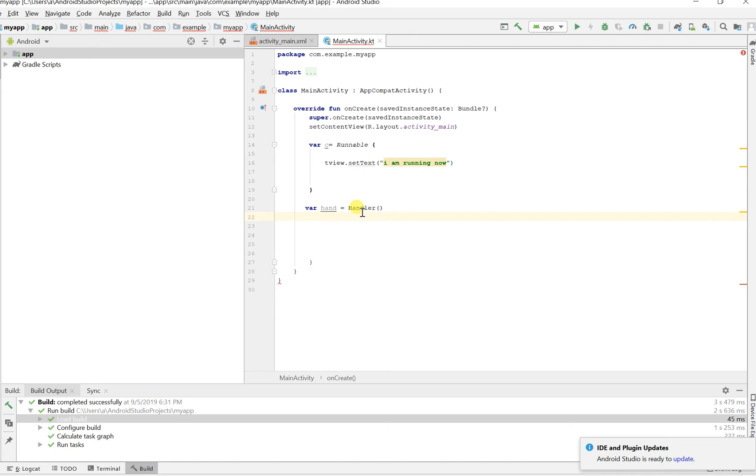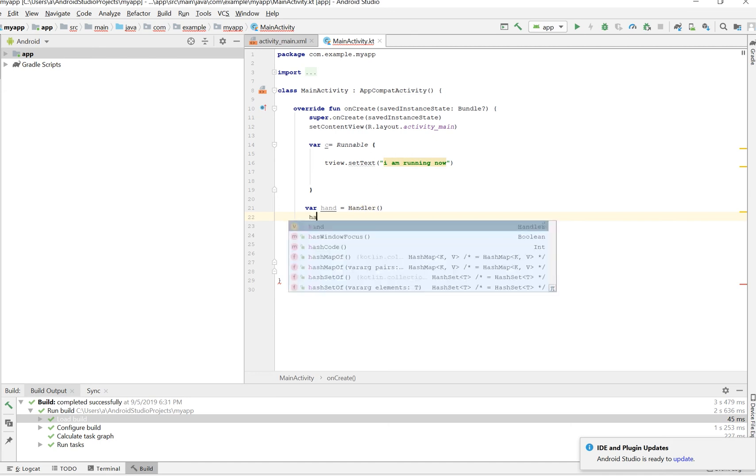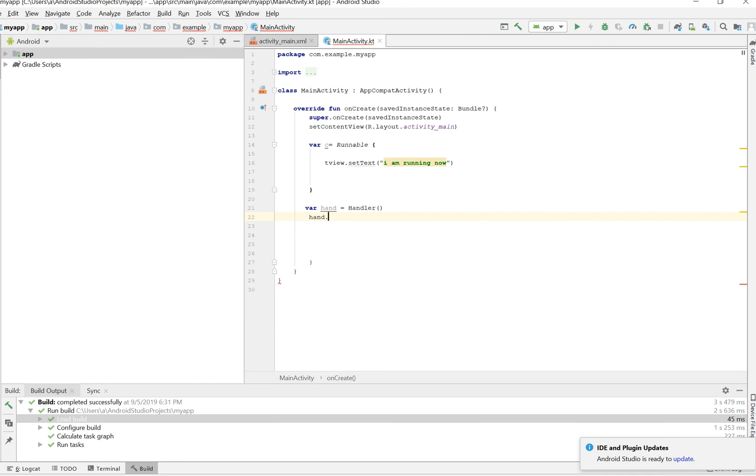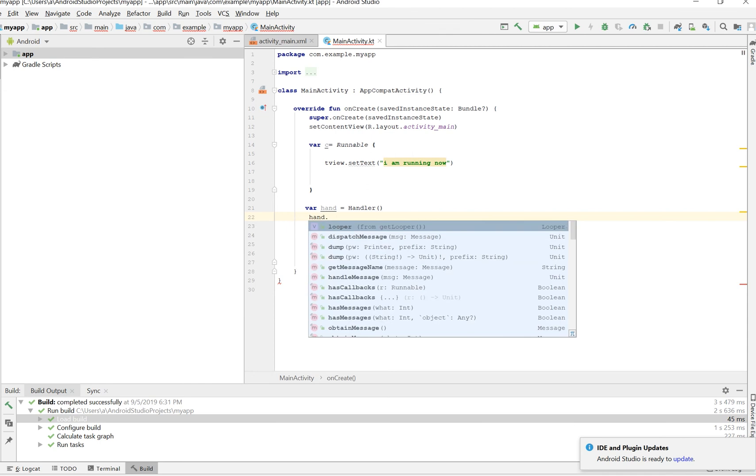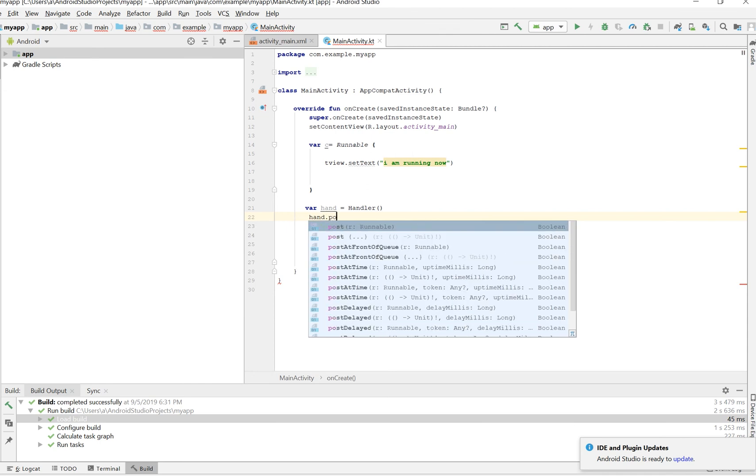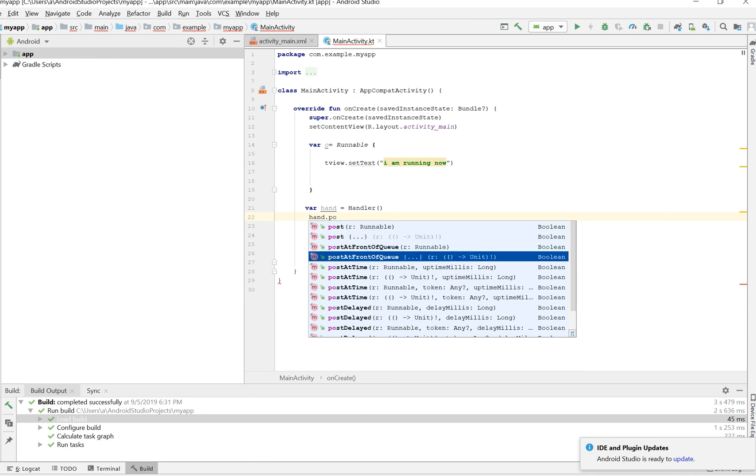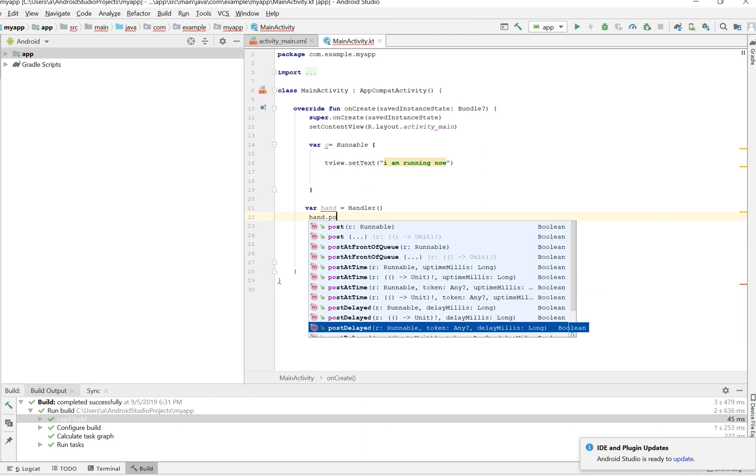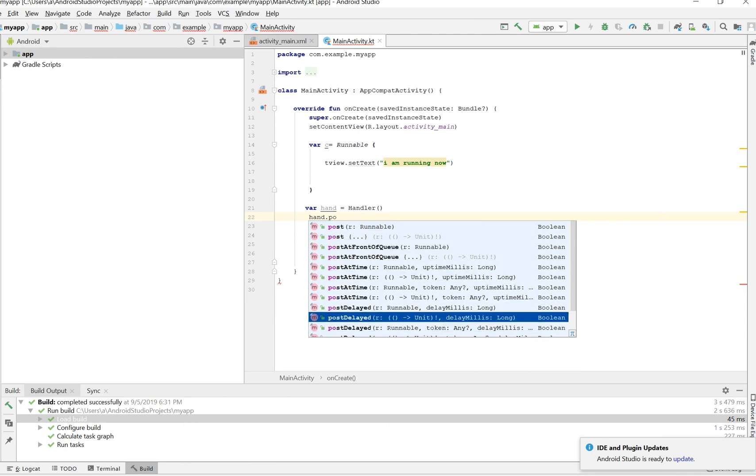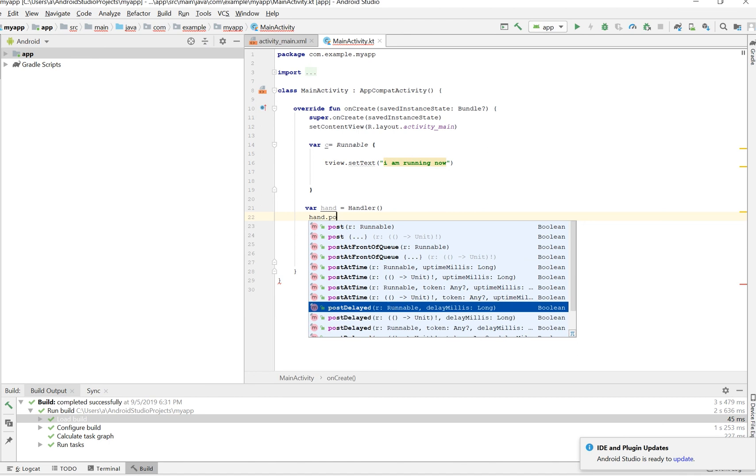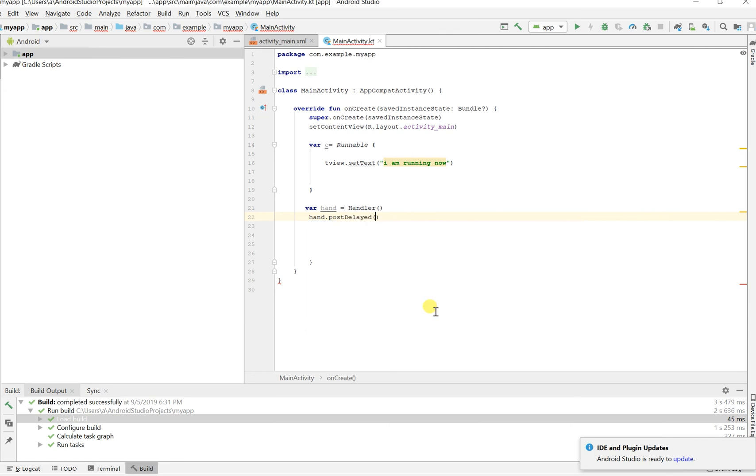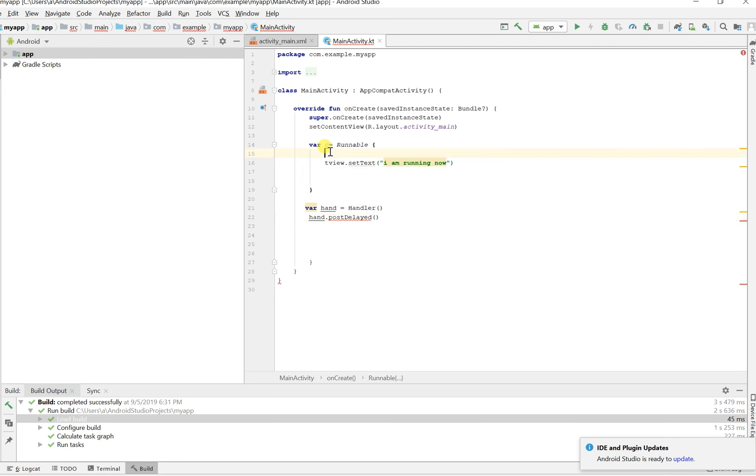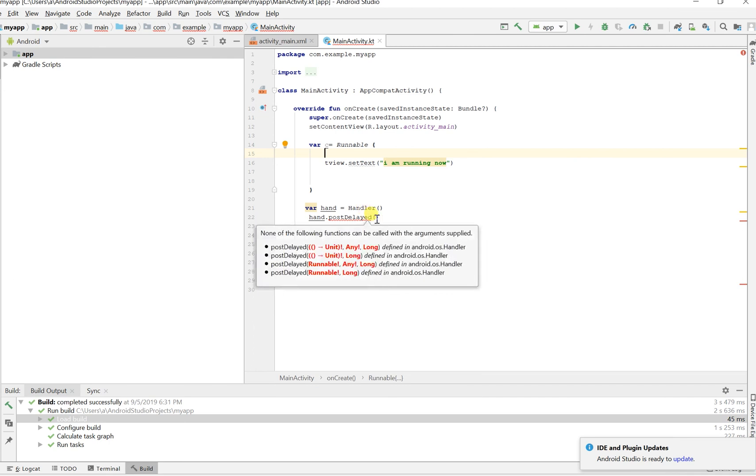And there we go. We have our text 'I'm running now' and our handler. Let's just say handler, or hand because that's what we call it, and we're going to look for post. Post delayed. It's going to run after a while and it takes basically what the Runnable is, and the delay. The Runnable is variable c which we created up here. That's the first thing we pass in, and then we pass in how long we want it to be. I'm going to say 1000 milliseconds.